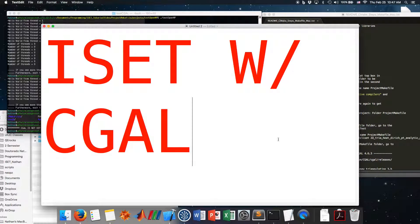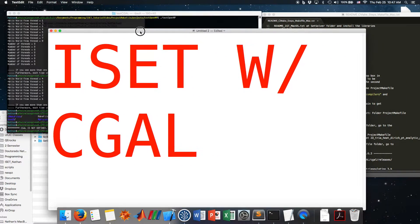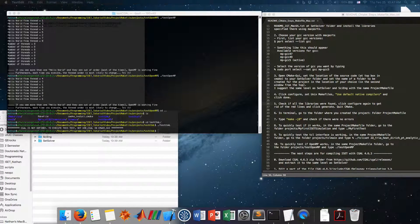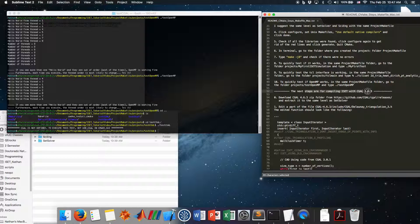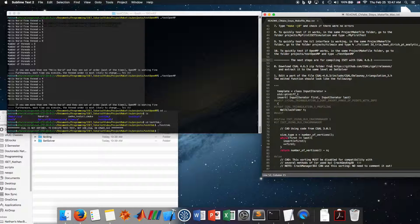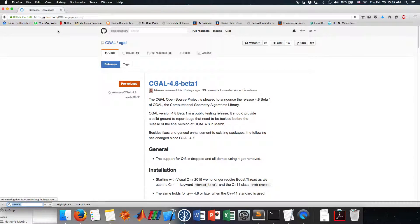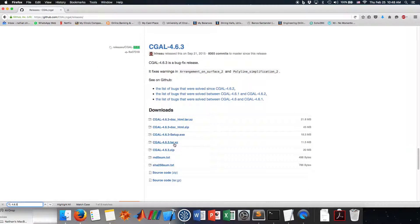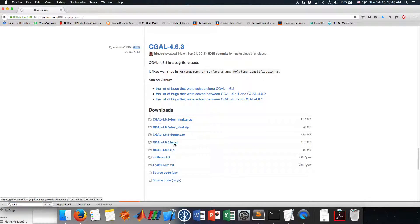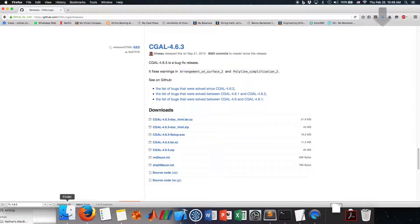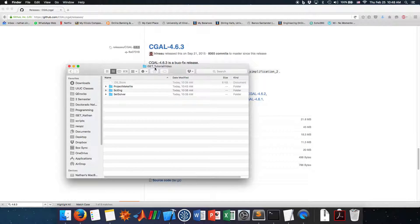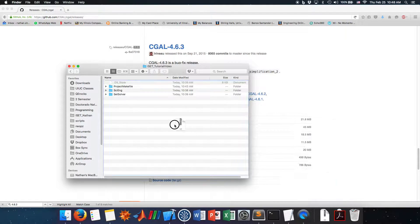Now we're going to follow the steps to build ISAT with CGAL. ISAT uses CGAL a lot. The next steps are to compile ISAT with CGAL 4.6.3. To start, download CGAL from the specified location. Let's go to Firefox, go to that page for version 4.6.3, download the tar file — which is smaller — and save it in the same ISAT_tutorial_video folder.